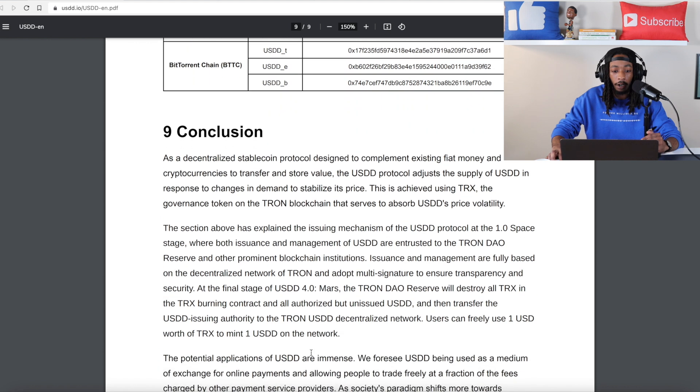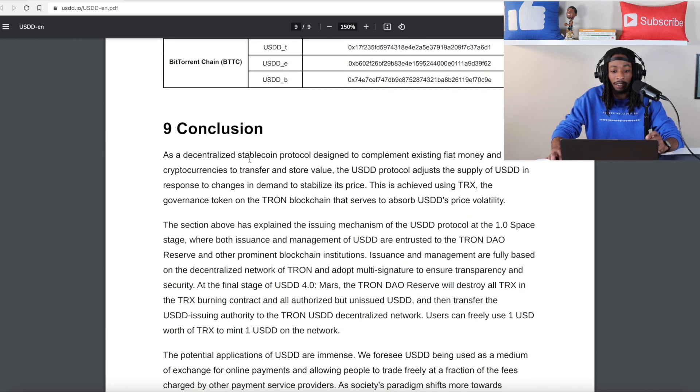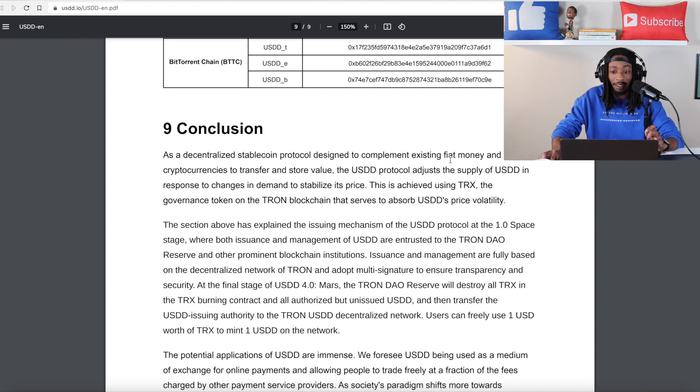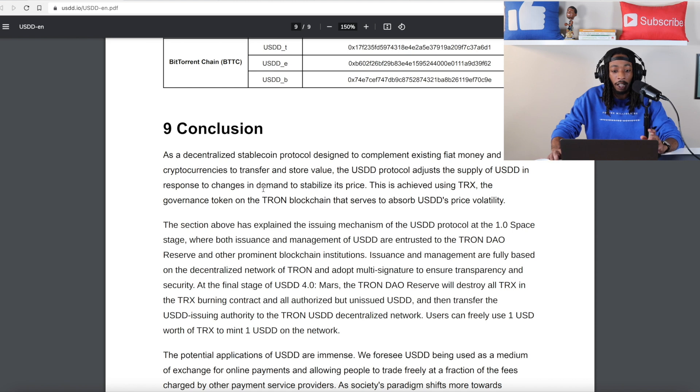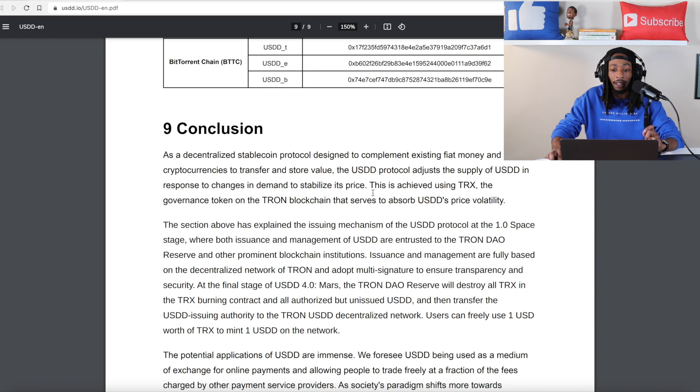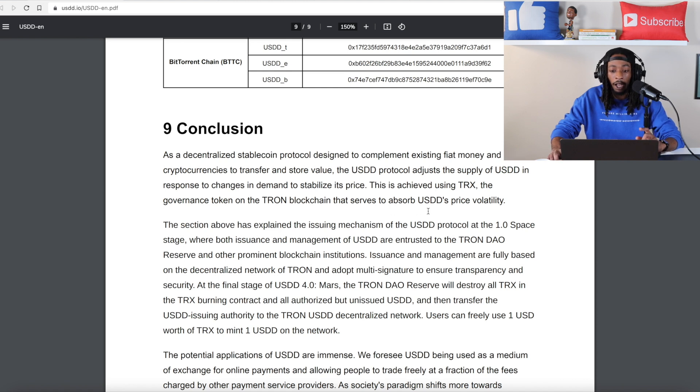Now if you look right here you're going to see that as a decentralized stablecoin protocol designed to complement existing fiat money and cryptocurrencies to transfer and store value. The USDD protocol adjusts the supply of USDD in response to changes in demand to stabilize its price and this is achieved using TRX, the governance token on the Tron blockchain that serves to absorb the USDD price volatility.